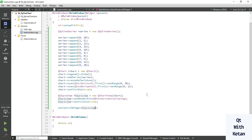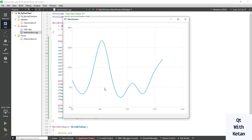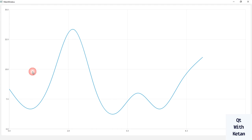Set the chart view as the central widget: setCentralWidget(chartView). Now let's run the application. You can see the SPLine chart, and you can see every data point connected with a smooth curve.